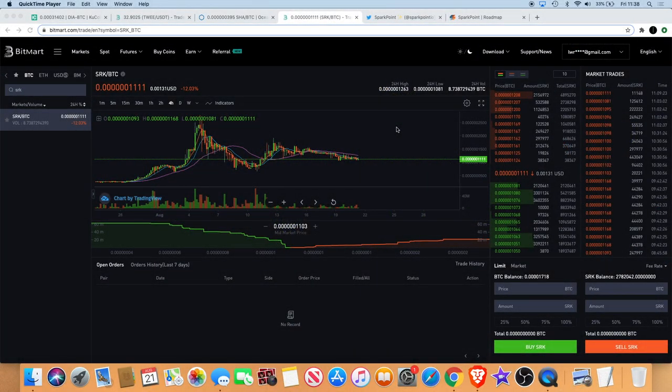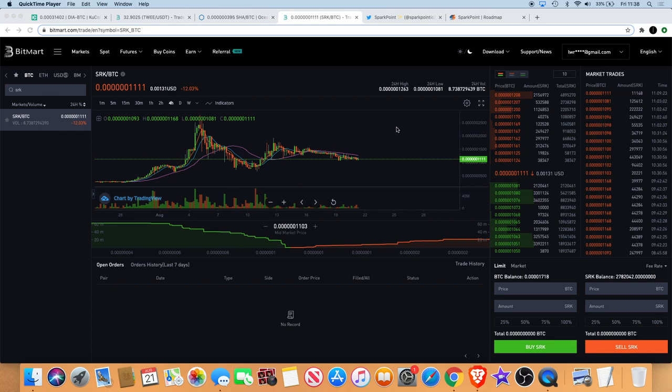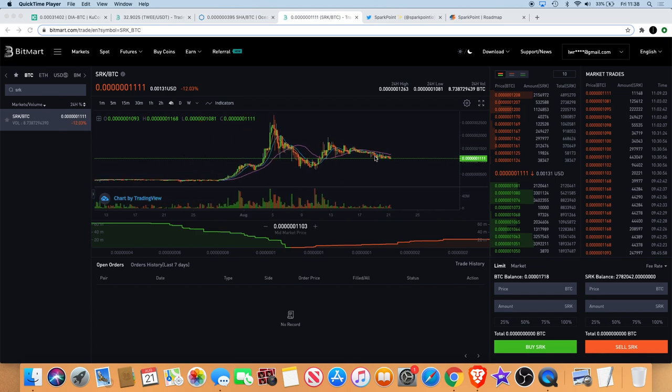Welcome back to the channel guys. Just another video today. We want to talk about SparkPoint and what's going on in the chart, which is not really much at the moment, but we also want to talk about some things that we've talked about before on the roadmap and why I still think it's a good idea to hold SparkPoint. Let's get into it.